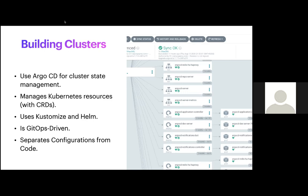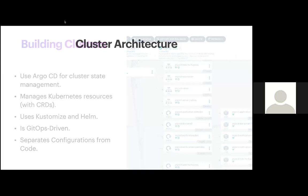ArgoCD is GitOps-driven and separates configuration from code. The first two components I launched were an authentication component and ArgoCD — that was essentially my pipeline up and running. Once ArgoCD was up, it would build the rest of the infrastructure, and the code manages how that looks. This only happened beginning of 2019 — I put ArgoCD in experimentally, but it's been scaling up since.